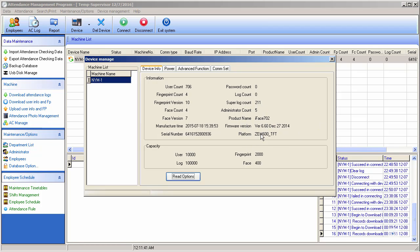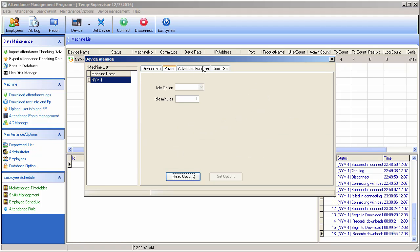After reading, we can see the serial number, user capacity, log capacity, and fingerprint capacity — which is 2000 fingerprints and 400 log entries — along with all the current details of the machine. You can get all this information through this Account Manager section.